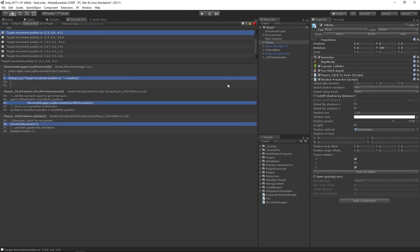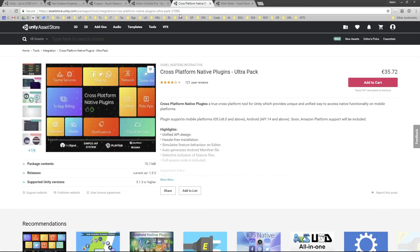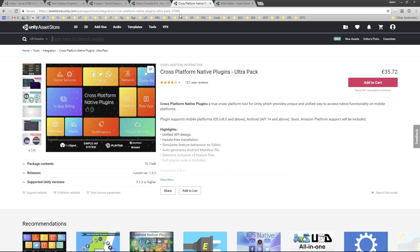I want to look at Cross-Platform Native Plugins Ultra Pack. The Cross-Platform Native Plugins Ultra Pack is a unique and unified way to access native functionality on mobile. It supports iOS and Android. It's a unified setup in Unity which allows us to gain access to OS functionality on mobile for both operating systems, iOS and Android. We can simulate those features in the Unity editor.